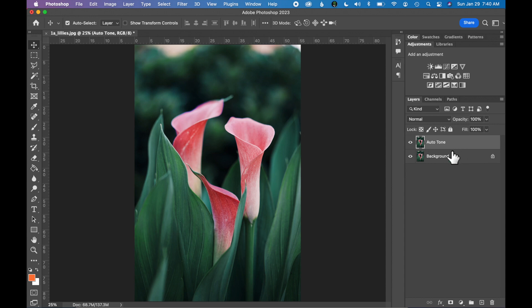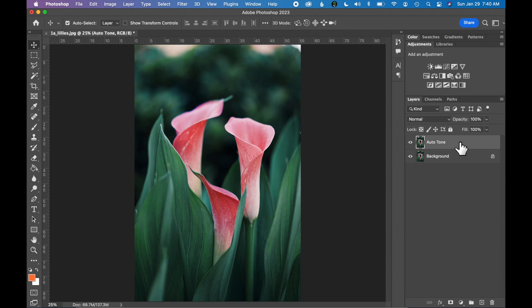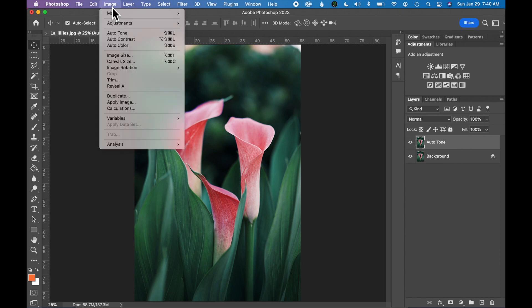This should now pop up with a new layer on top. Another way to duplicate, you can select your Background layer, click and drag it to the plus sign at the bottom. Select your Auto Tone layer and let's go up to your menu to Image, Auto Tone.